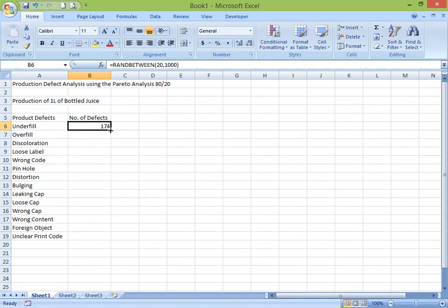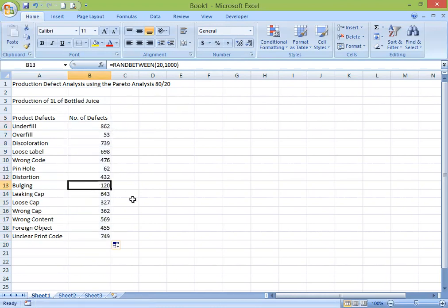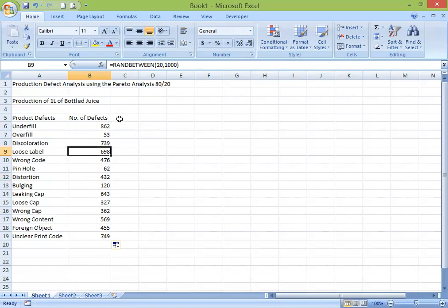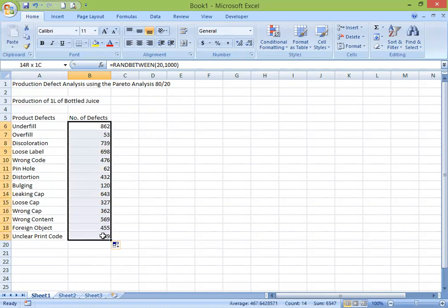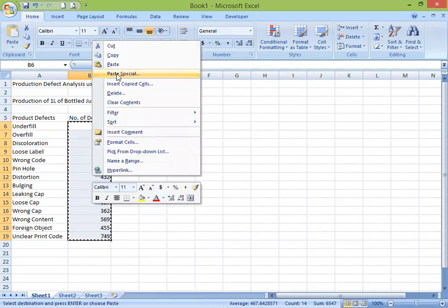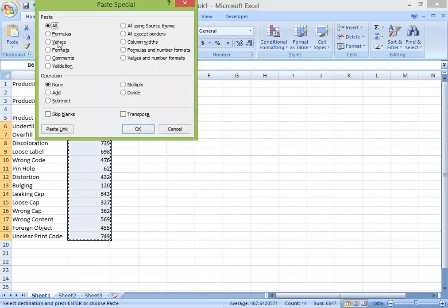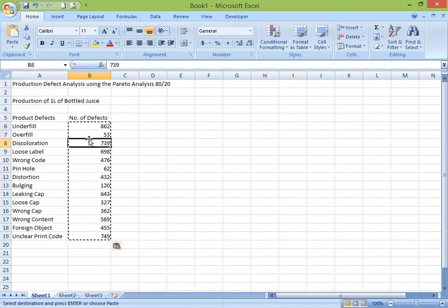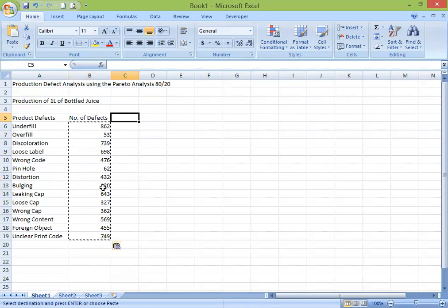Now we have the formula in these cells. I'm going to remove the formula because when we do the rest of the analysis, the numbers will keep changing. So I will copy it, then paste special and just put the value — so no more formula in those numbers.